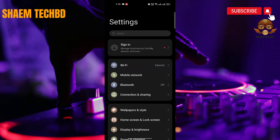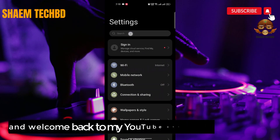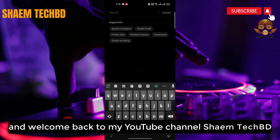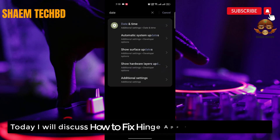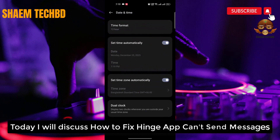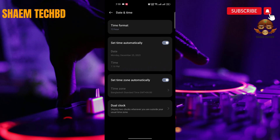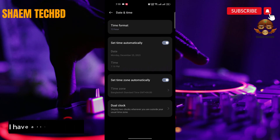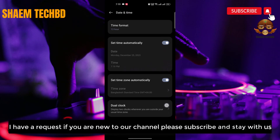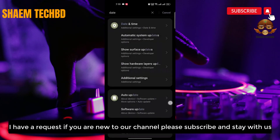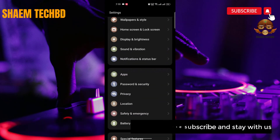Hello guys and welcome back to my YouTube channel, SymeTechBD. Today I will discuss how to fix Hinge app — can't send messages. If you are new to the channel, please subscribe and stay with us.